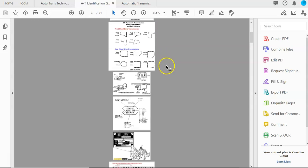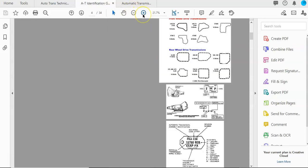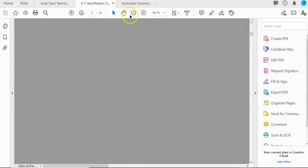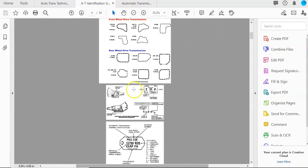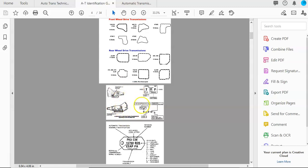Another place that you can identify an automatic transmission is that each transmission should have a tag or a label or something that is put onto the transmission, and it'll have some coding, and this kind of tells you how they're typically broken down.